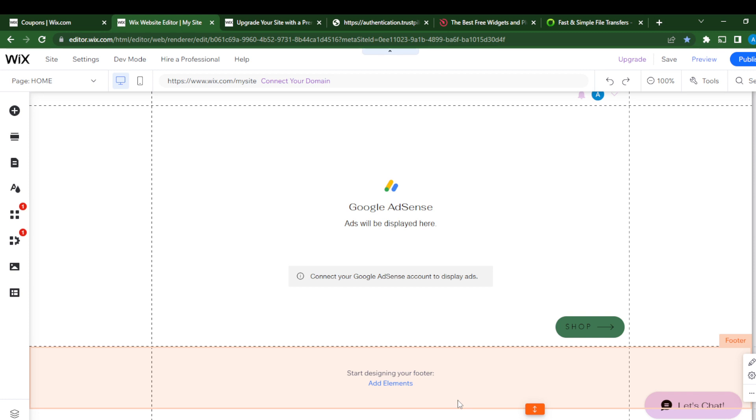Head over to the official website and click sign up to create an account. Once you're done creating an account, it's going to take you to the Wix homepage, also known as the dashboard.